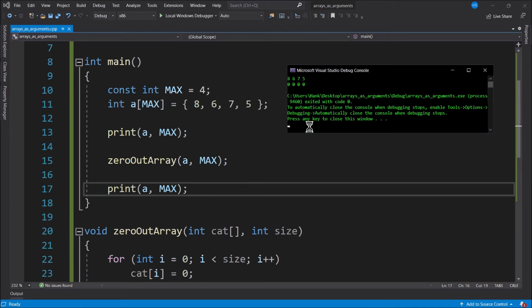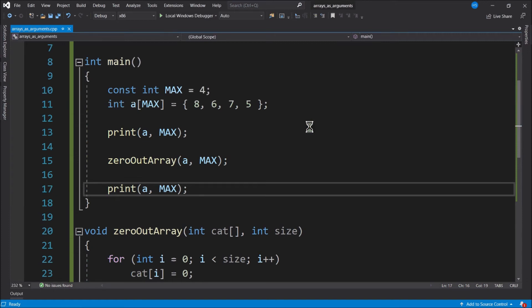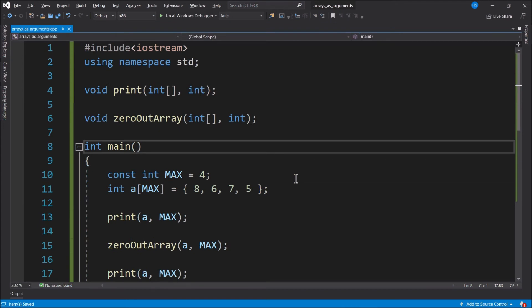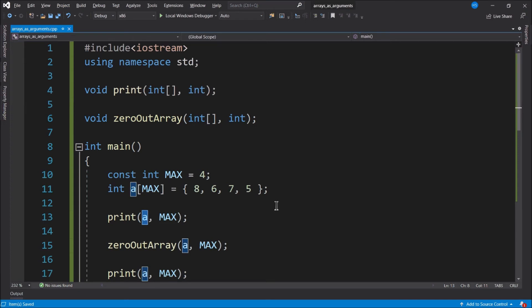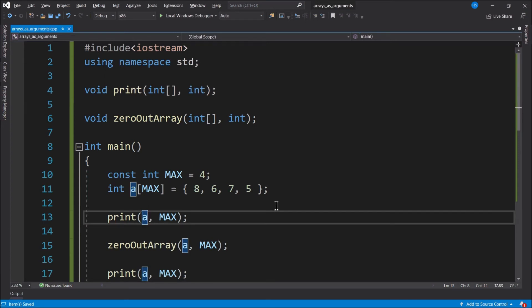Arrays are passed by reference. There's no other way to pass an array as an argument to a function in C++. If you're passing an entire array as an argument, you just pass the name — that's it.